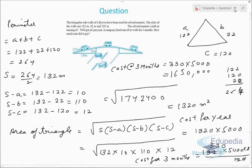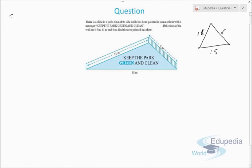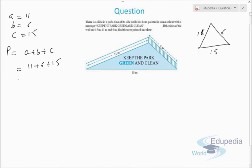Let's discuss question number three, which is also the last question of this video. There is a slide in a park and one of its slide walls has been painted with the message 'keep the park green and clean'. The sides of the wall are 11 meters, 6 meters, and 15 meters. We need to find the area painted in color. Let a = 11, b = 6, c = 15. Perimeter = 11 + 6 + 15 = 32 meters.